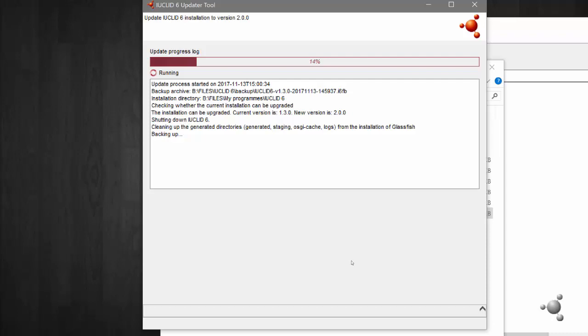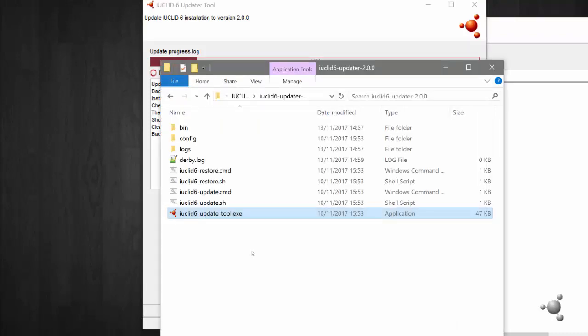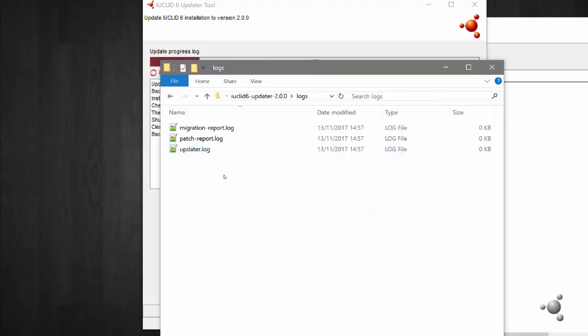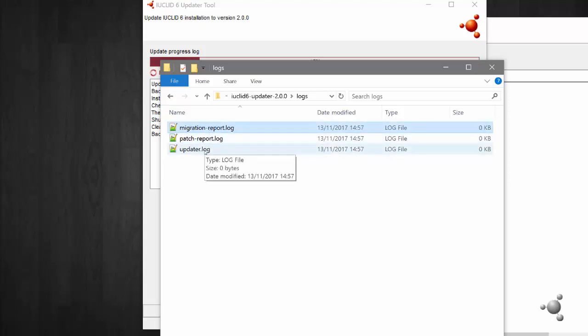Inside the updated folder you will find the logs for the update. This logs the migration, the application update, and if you provided IUCLID 5 database parameters, the patch tool which fixes minor issues linked to previous updates.